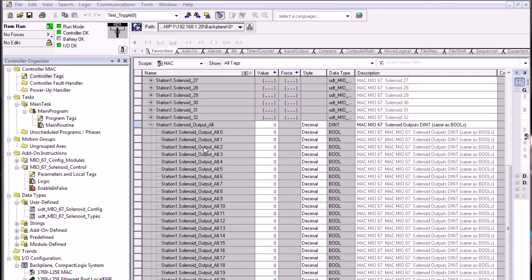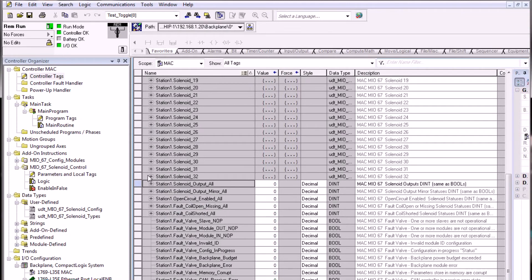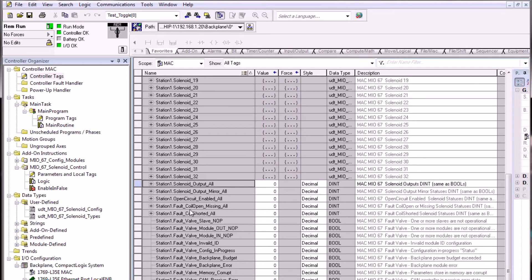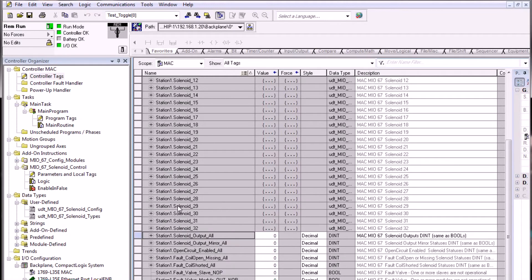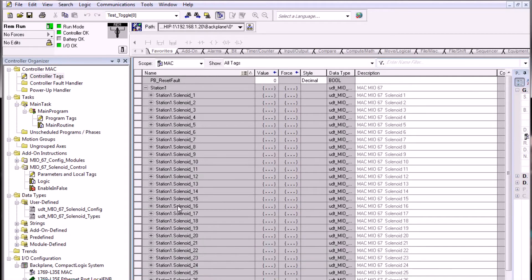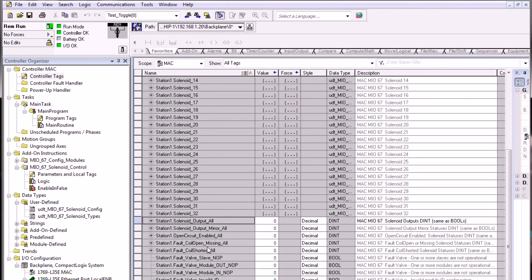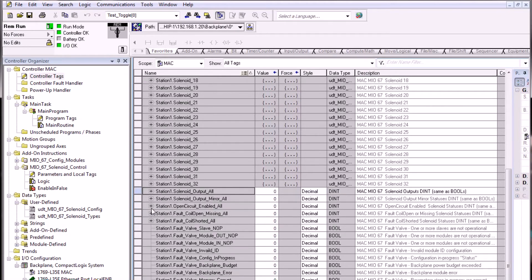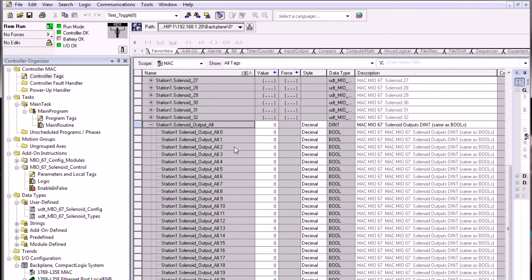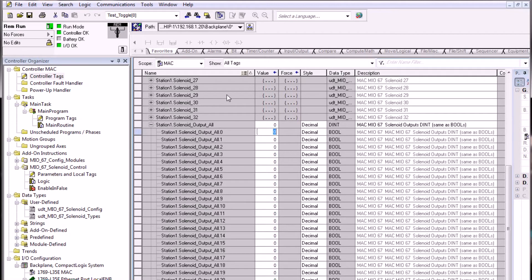Solenoids can be controlled with an integer value access. Down below we have integer values that are double integers that mimic all of the outputs, mirror output, or fault statuses from each of the solenoids. So not only can you turn solenoid 1 on up here with a boolean, you can also turn on solenoid 1 down below by an integer register by writing an integer value or expanding the integer word out to access the bit level. Bit 0 is solenoid 1, the same as the boolean value above.